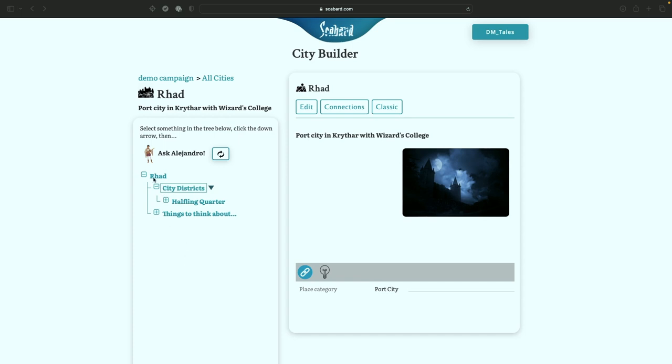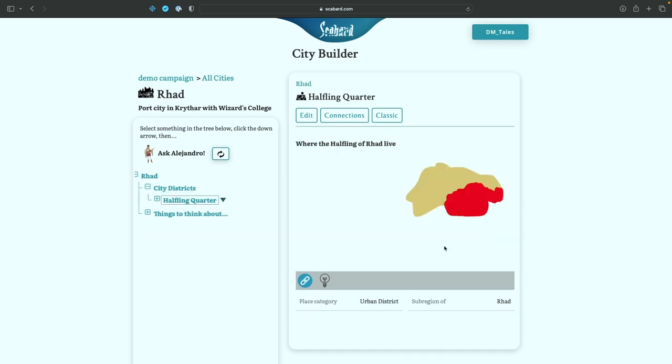So right now, I have Rad selected, and it just says it's a port city in Krythar with Wizards College. This is a default campaign for the demo of new features inside Scabbard, by the way, in case you were wondering. So in Rad, right now, we have the Halfling Quarter. This icon here is just the default artwork for a city district inside any kind of town or city.